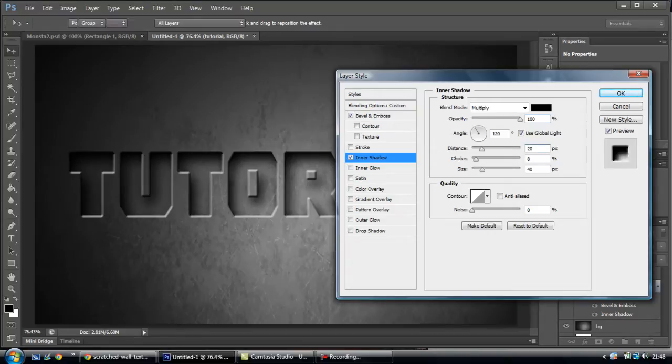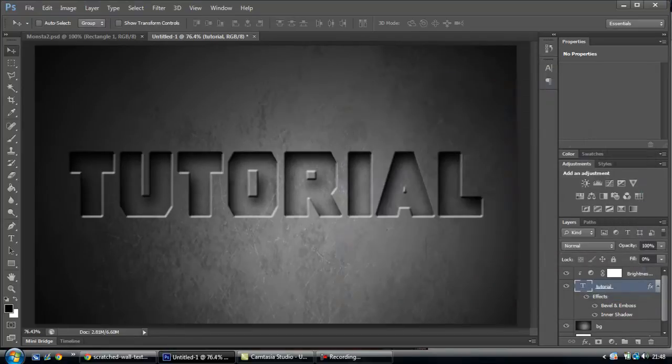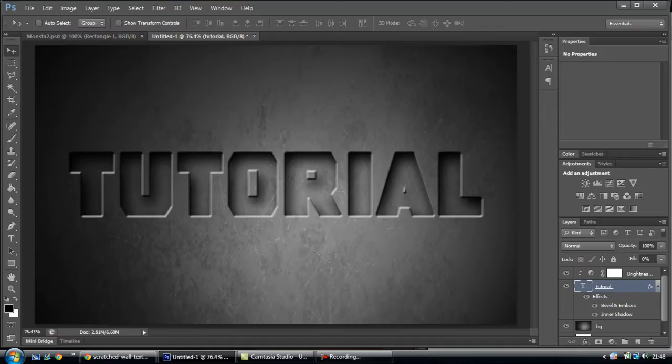And I think that's about it. Just makes it look like it's engraved, if you know what I mean.